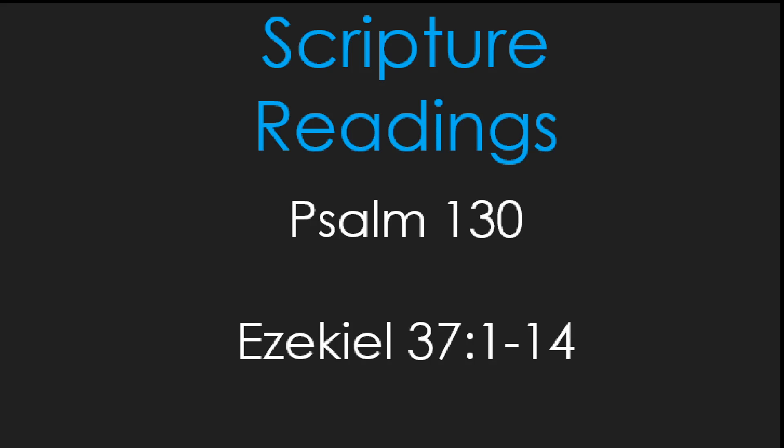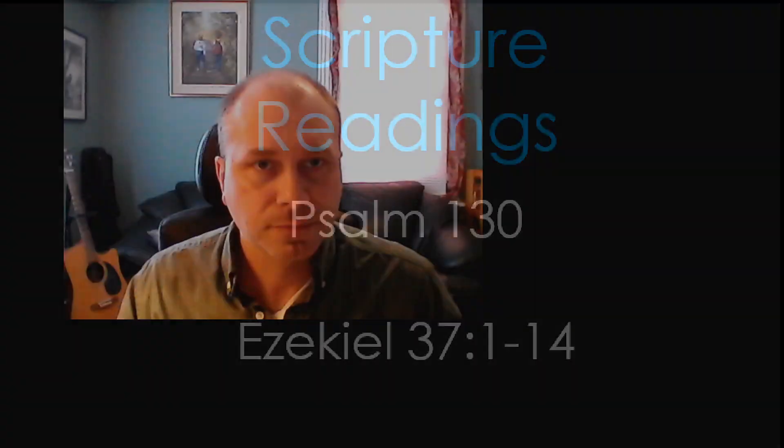This is the word of the Lord. Today, we talk about God giving and restoring life for us.